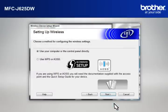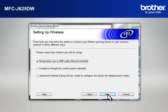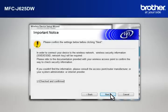At Wireless Device Setup Wizard window, choose Use Your Computer or the Control Panel directly and click Next. At the Setting Up Wireless window, select Temporarily Use a USB Cable and click Next.